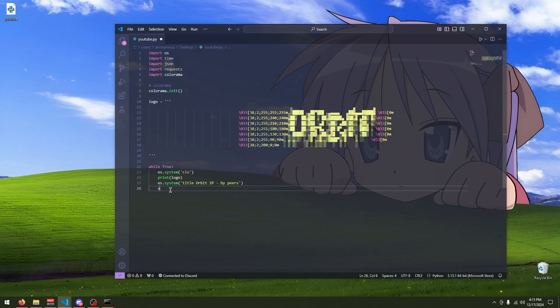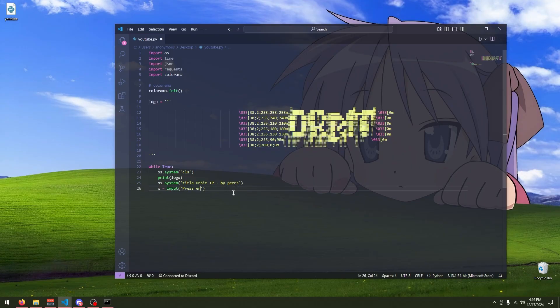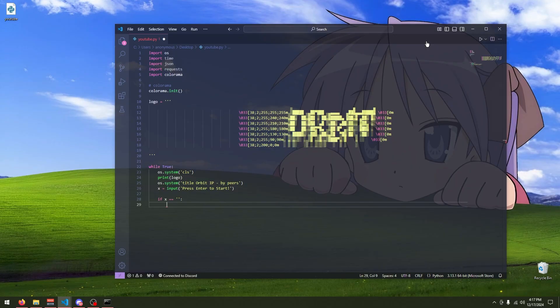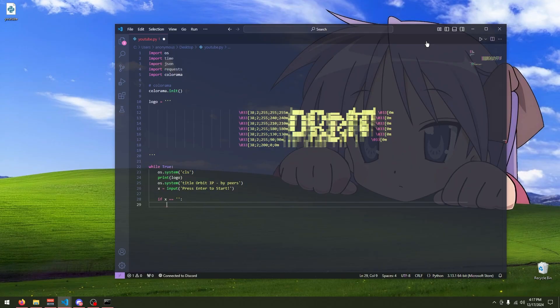I should actually put this up here just for it to make more sense. Alright, so we're going to create a new variable. So, we're going to do X is equal to input. Actually, we'll do press enter to continue. It sounds more like anonymous. Hacker type. Actually, no, no. We'll just do press enter to start. So, once that's that, we're going to make an if statement. So, we're going to do if X. So, if player's choice is equal to nothing. So, like when they press enter. So, once the user presses enter on their keyboard, they're going to have to put in a IP address and then it'll trace it for us.